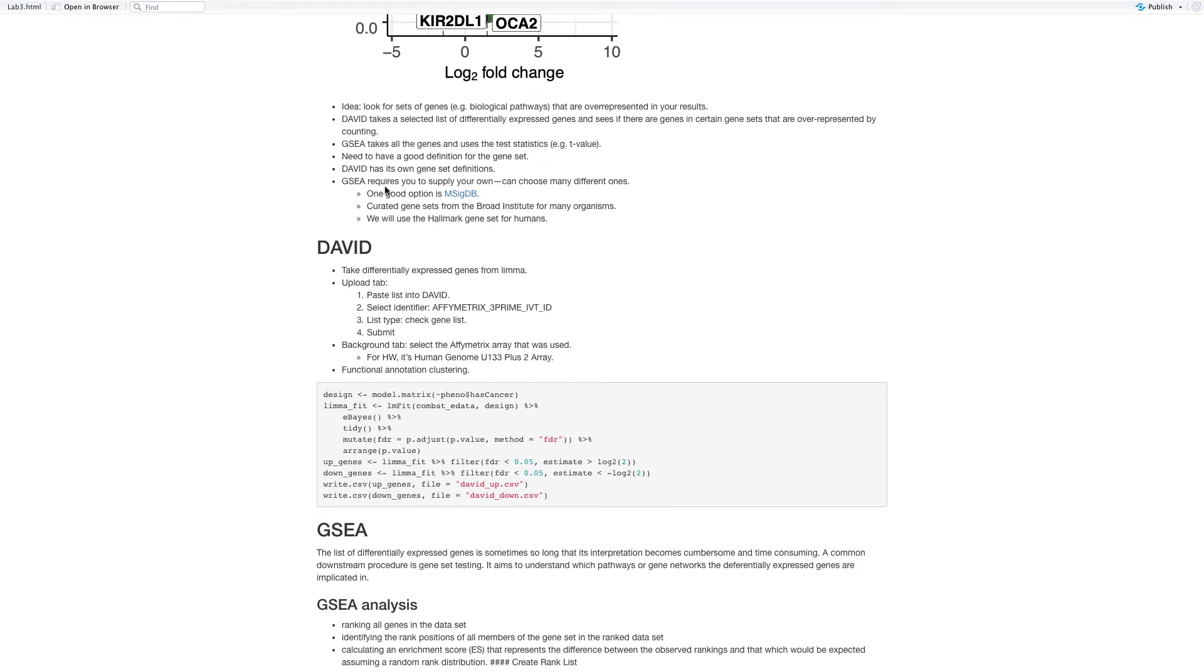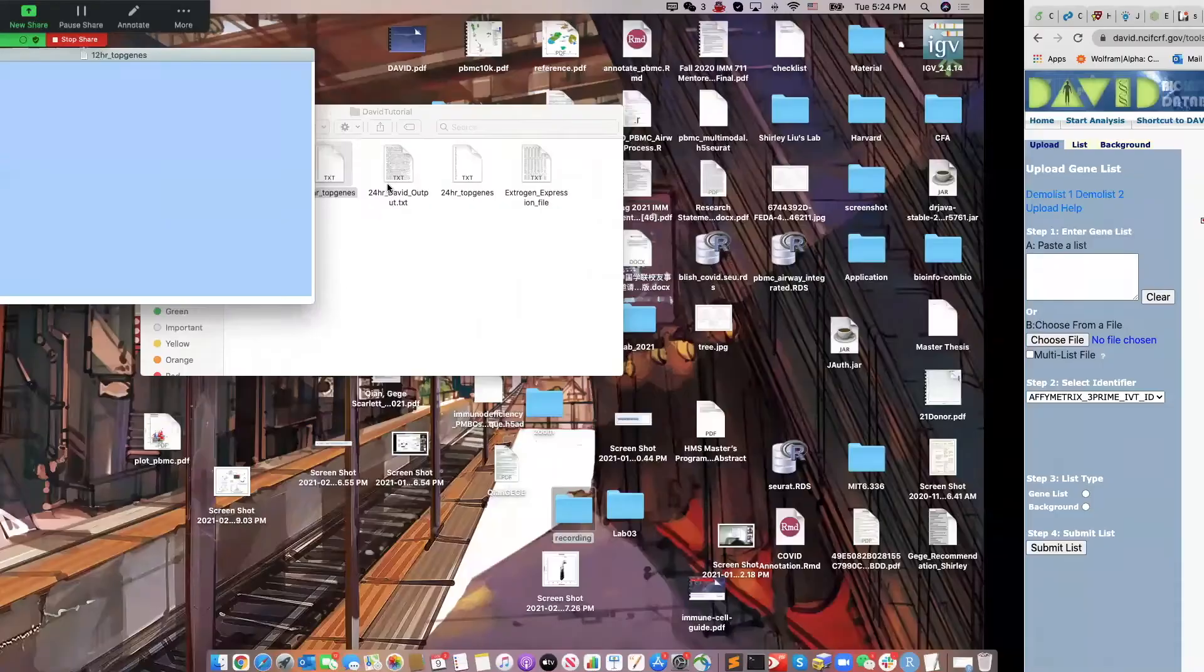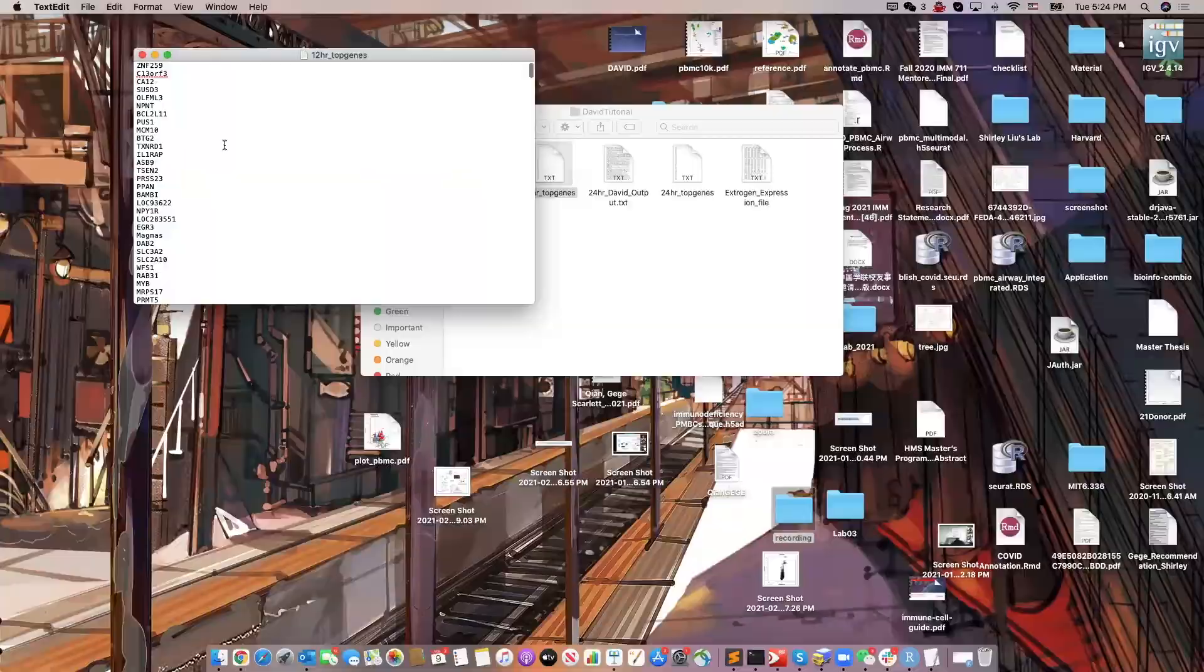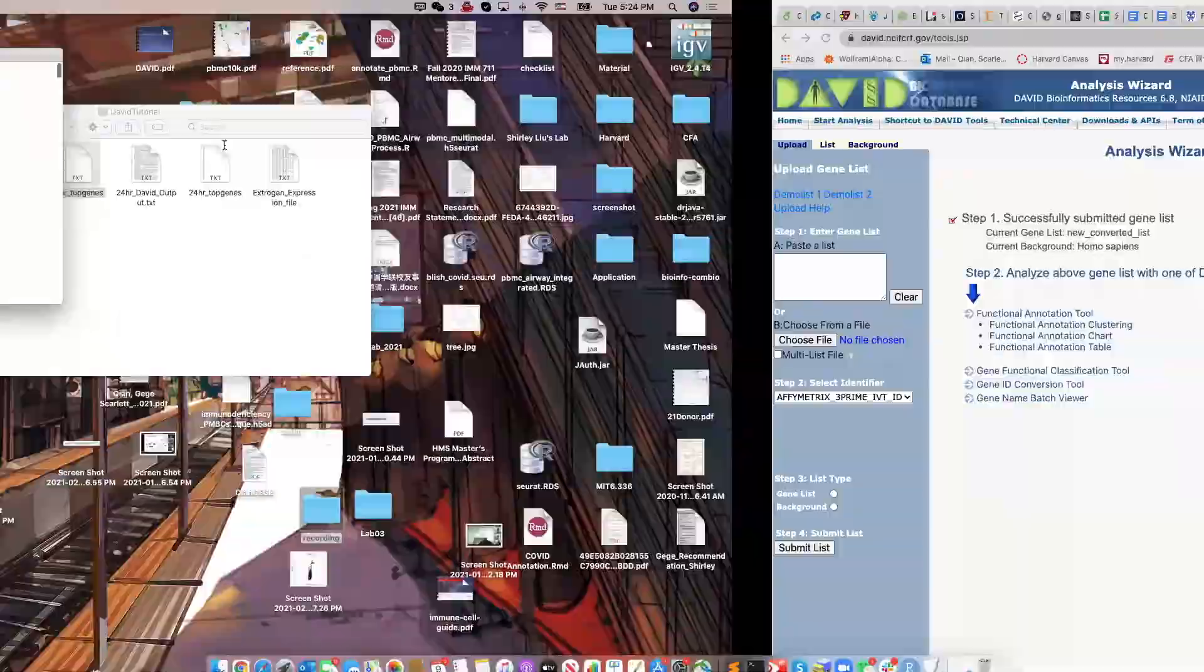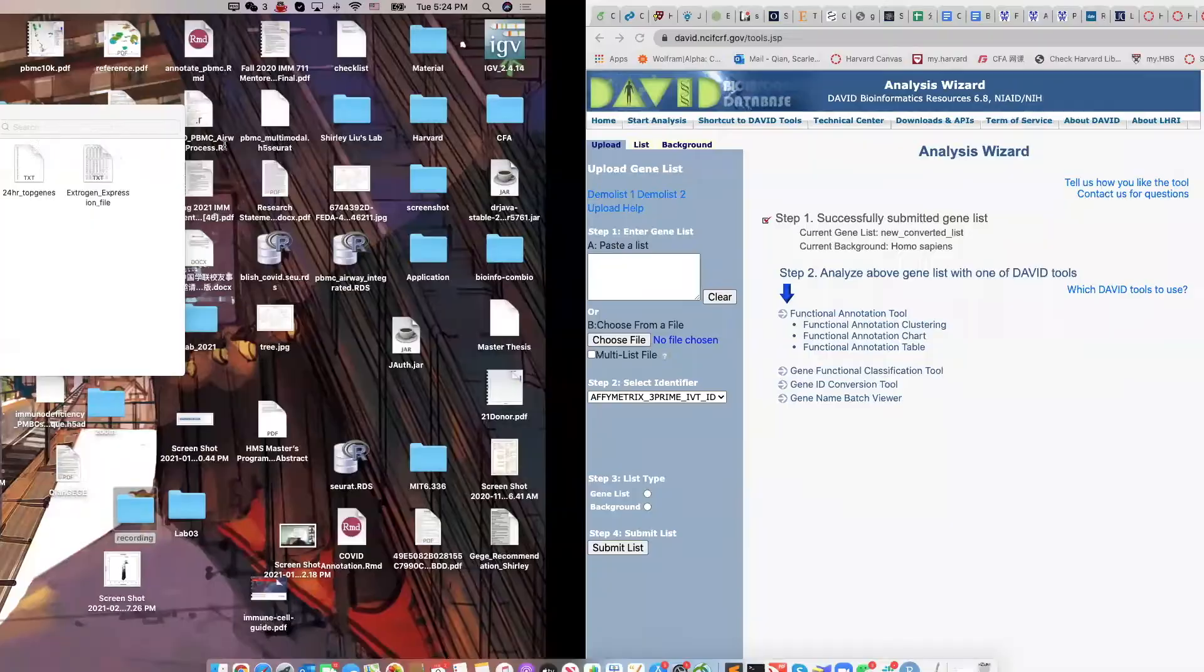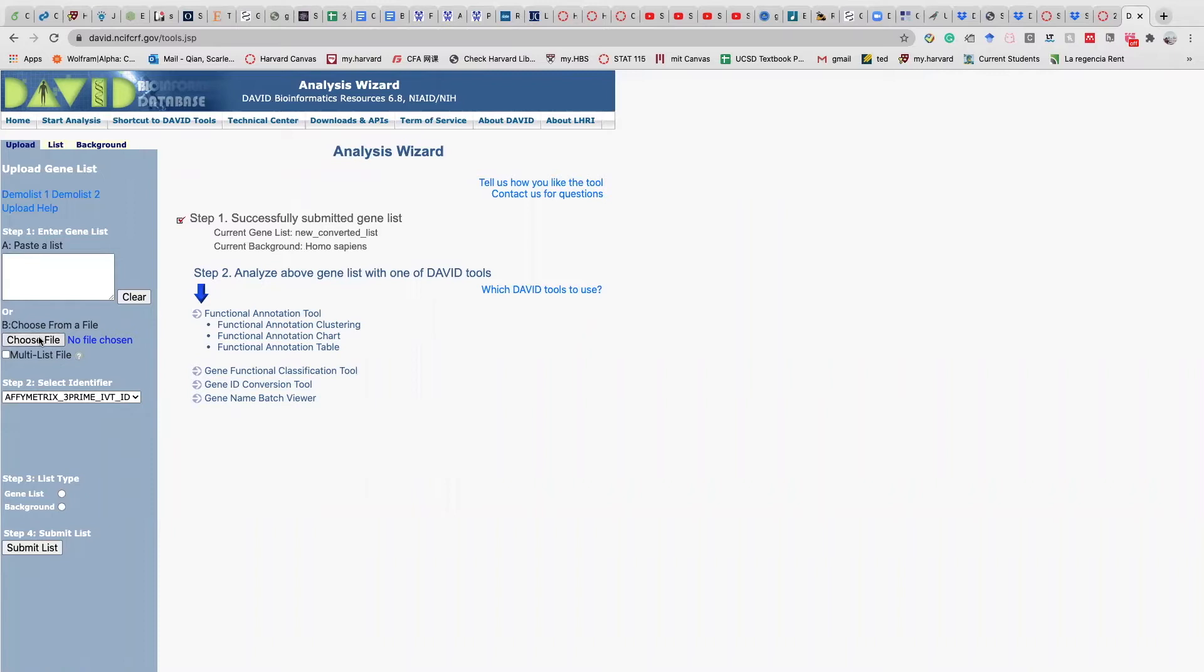We're going to do a very small tutorial on DAVID. First, you already have a list of genes that's differentially expressed like here. Then you click on choose file and upload this list of genes. Then you select the identifier, which is this original one. You don't need to do anything on it. You click on gene set and you submit the gene list.